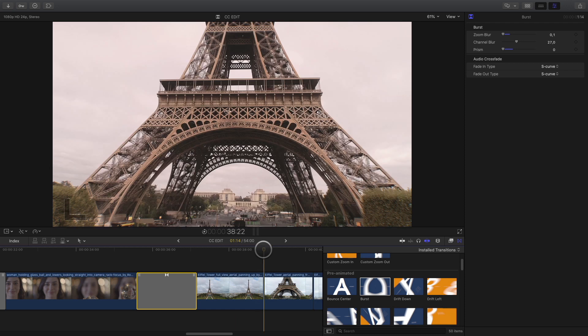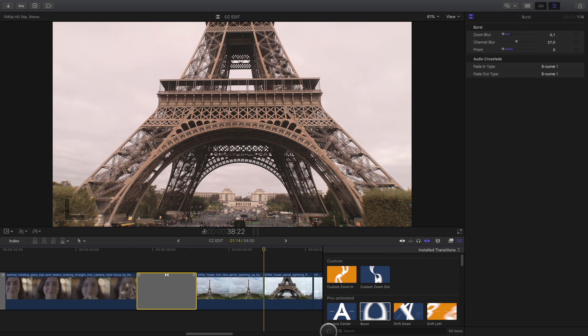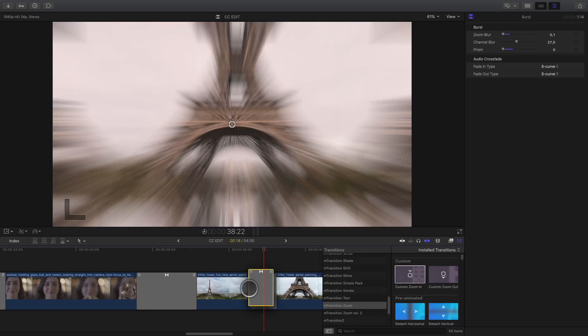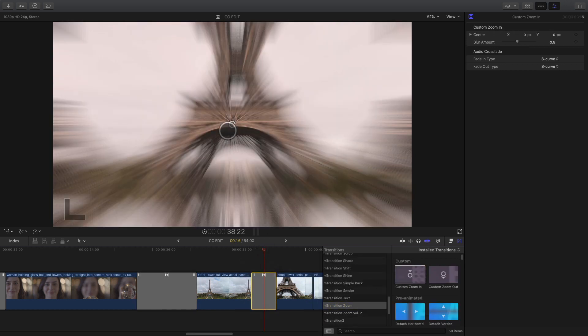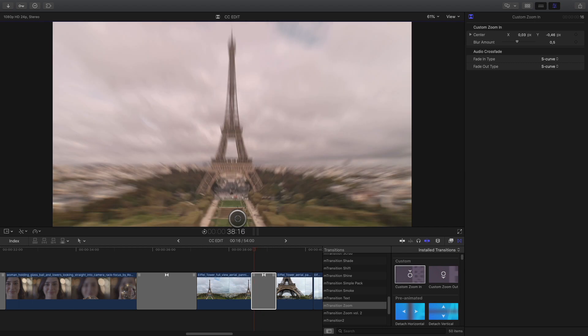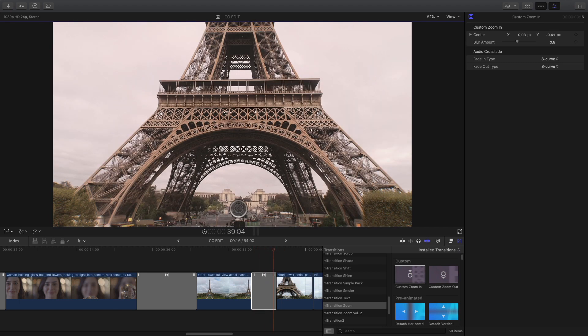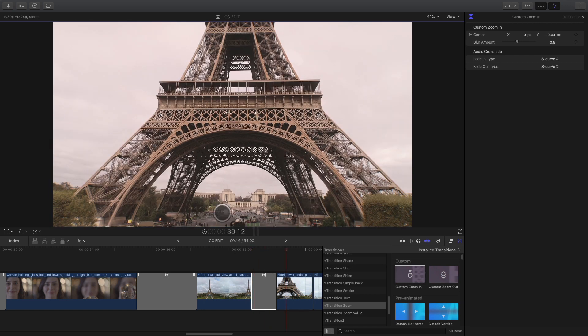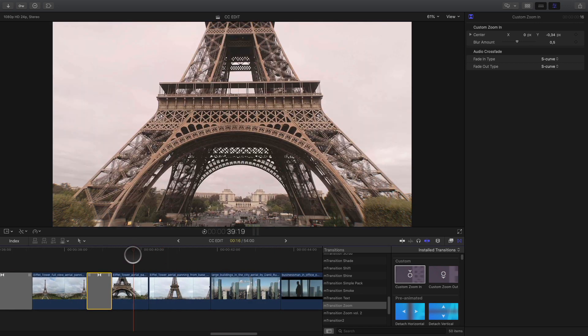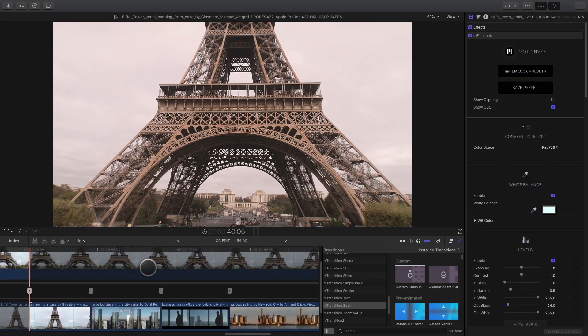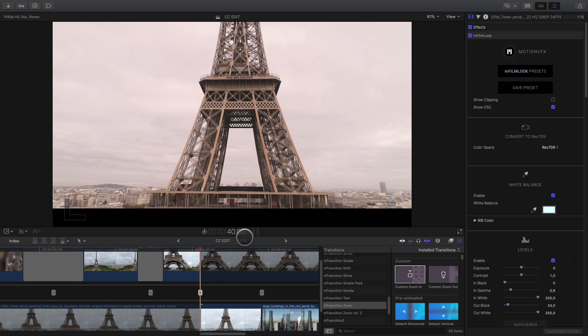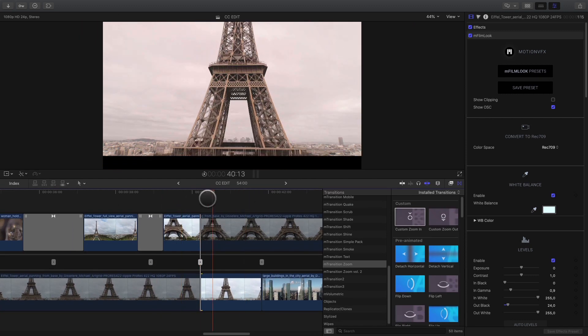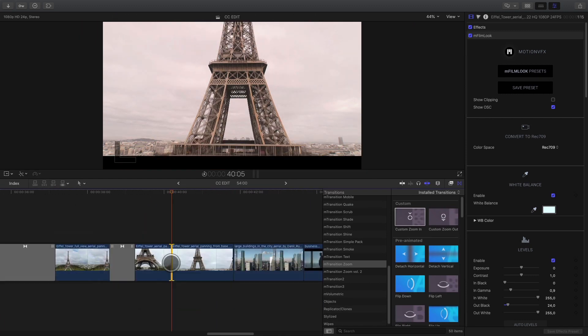On the next transition, I will use the same custom zoom in transition as we've already used before and create a quick move below the Eiffel Tower. Here I have done a cut in the middle of the clip and trim it a little bit as the motion was very slow and the clip was far too long.